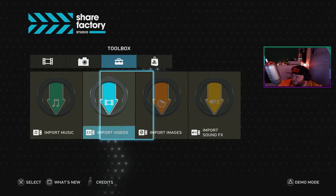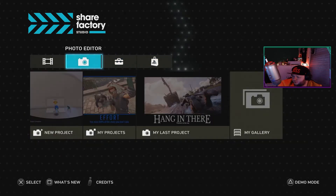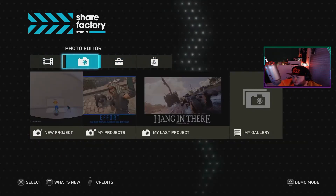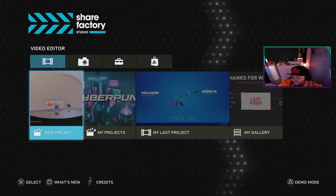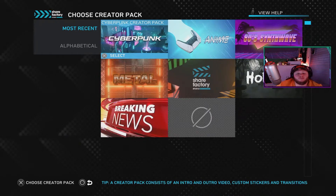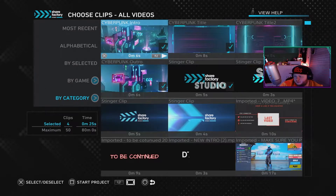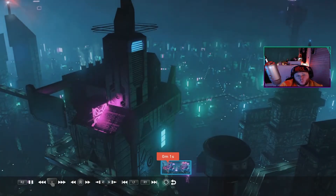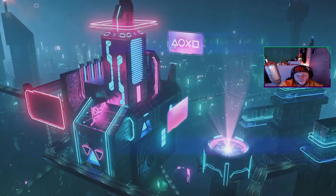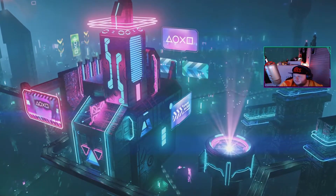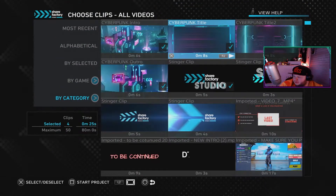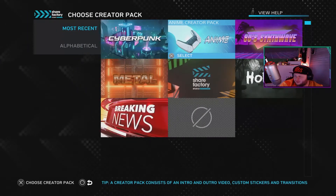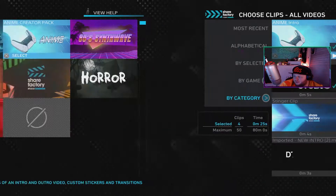Anyway, once you've done that, go on over to New Project. Now they will have some pre-template packs — as you can see, we've got the Cyberpunk Creator Pack which is free. We've also got Anime, which is my favorite at the moment.